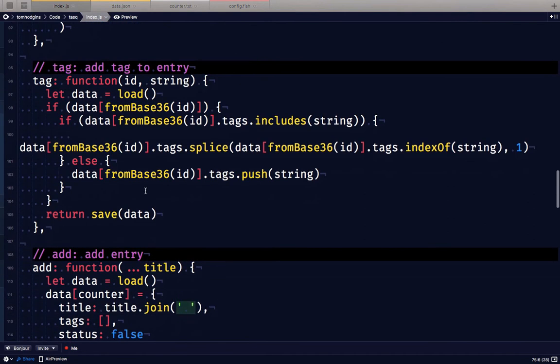If we tag a task we supply its ID and a tag and it will either remove the tag if it already exists or add it if it doesn't exist.